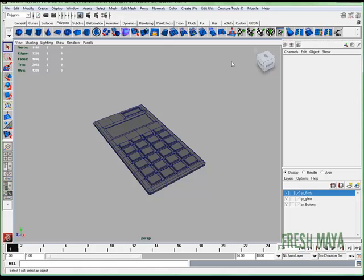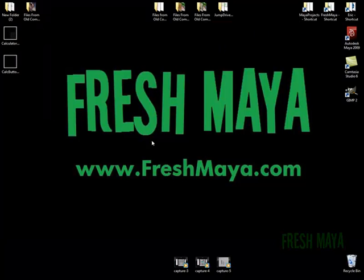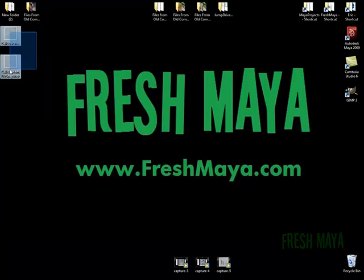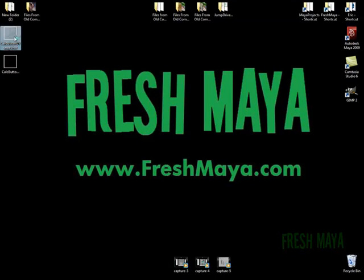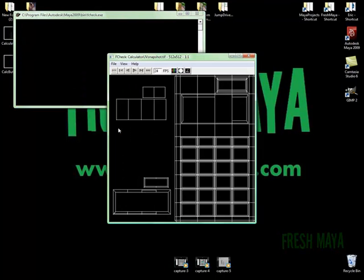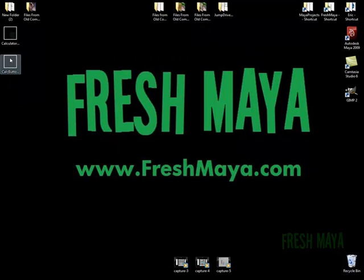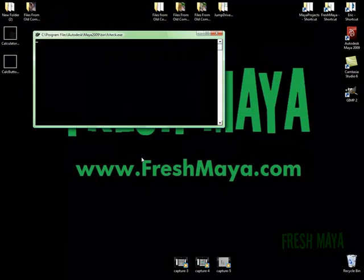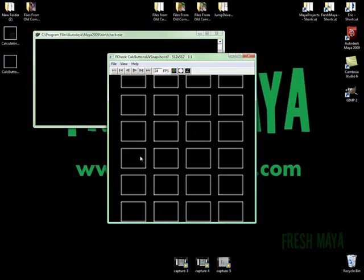Now we need to take those maps and import those into some photo editing software. That way we can use those maps as a guide to create our textures. So I'm going to go to my desktop and there's the two files that we saved. Let me open these up. There's the main UVs for our calculator. And this is going to be our buttons.